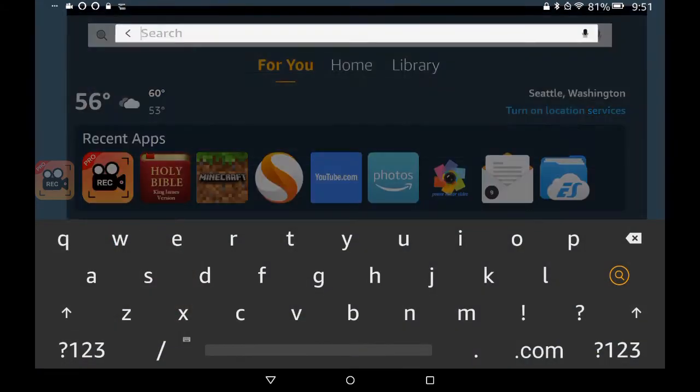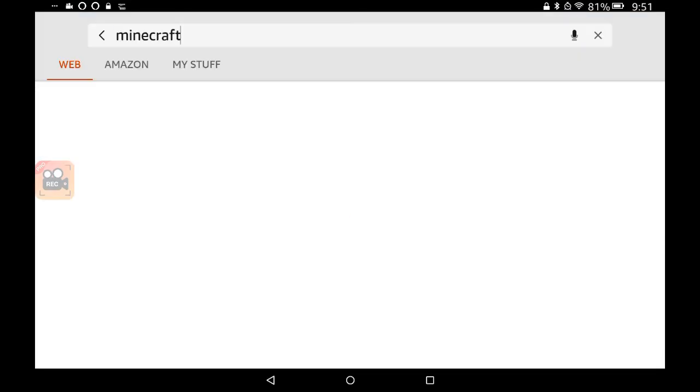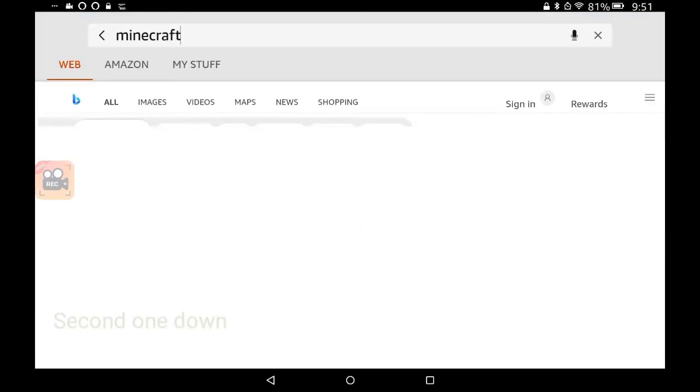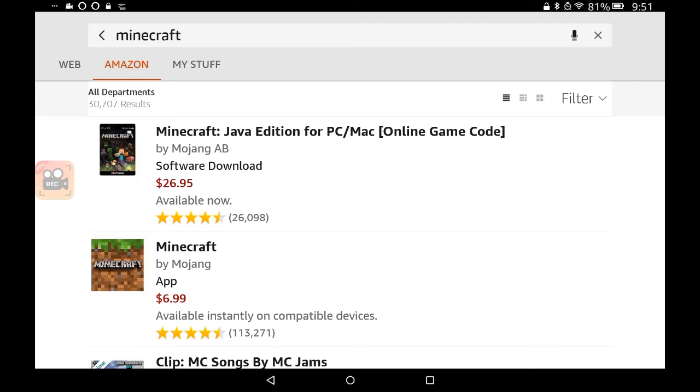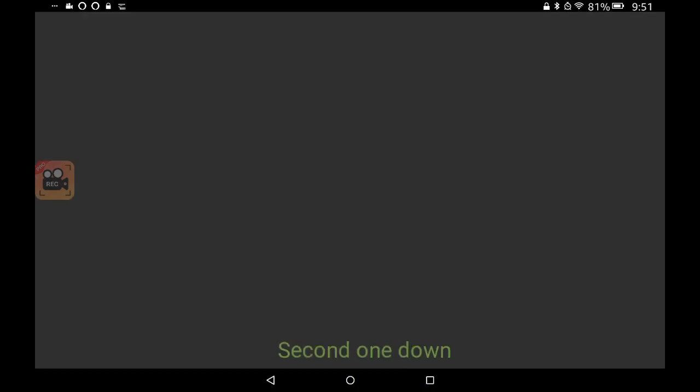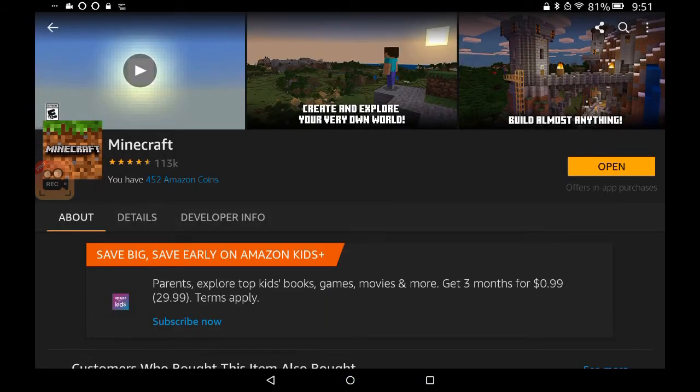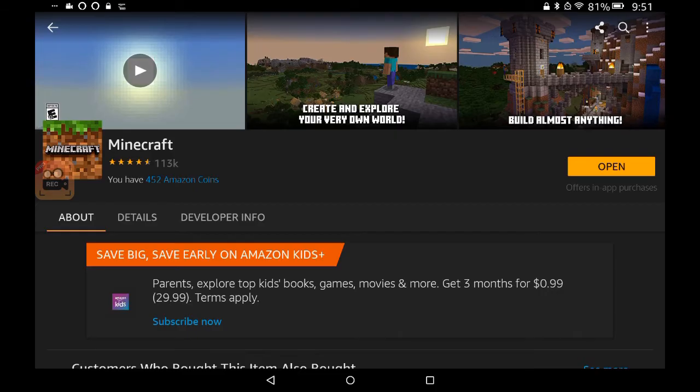You have to actually go in here, in the search, and type Minecraft, go to Amazon, then click on that. Then where it says open, I already updated it, but it should say update if it needs an update. Then you update it and then it'll finish updating and then you can open it.